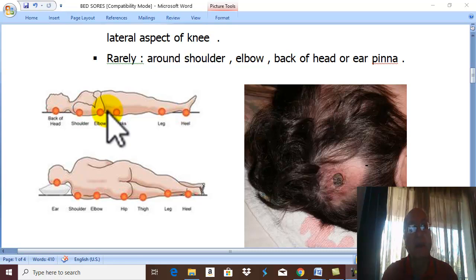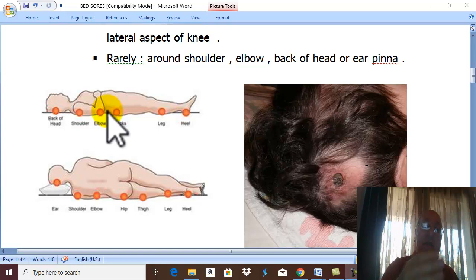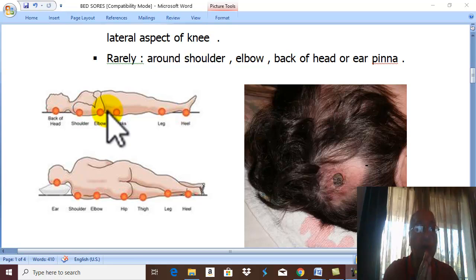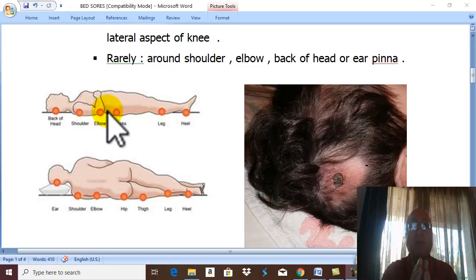If there is good nursing care, the patient will have their position changed frequently, which does not allow compression of the tissue, and gangrene does not occur. Therefore, prolonged recumbency in bed with poor nursing care is a key predisposing factor.